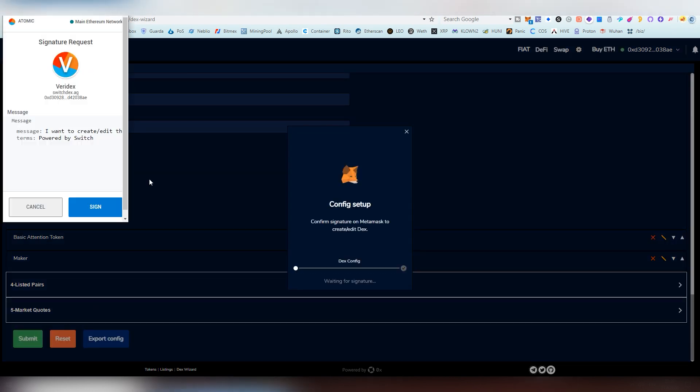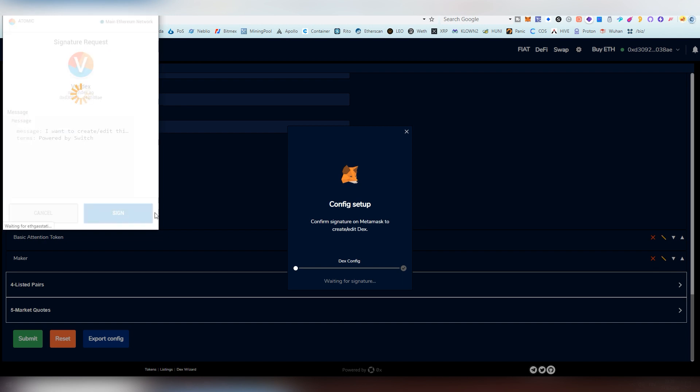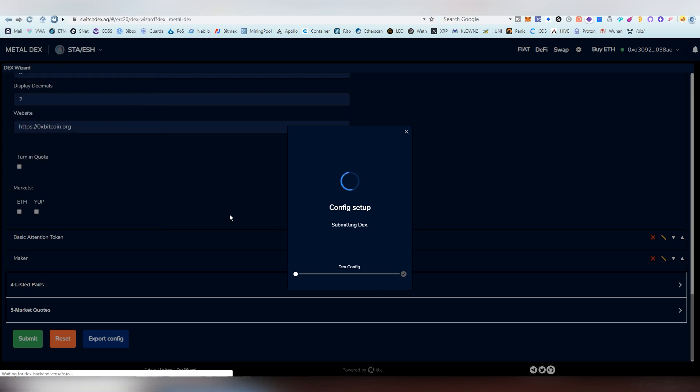And then you sign the contract and you don't have to worry about there's no fee. This is just signing a contract with your Ethereum address. So you're like, I'm verifying this. And this kind of gives you the control over the DeFi and sign it. Bada bing, bada boom. And the Metal Decks has been released.